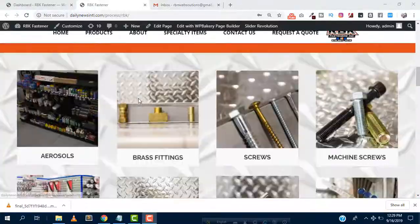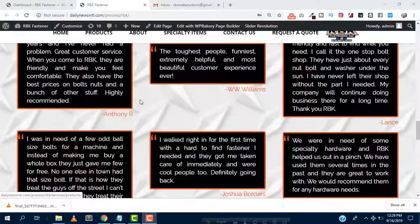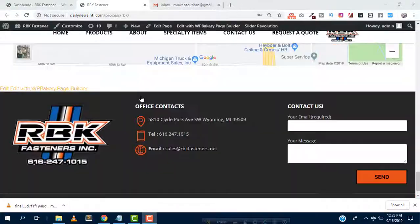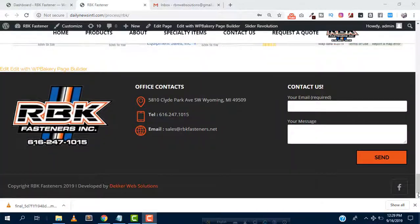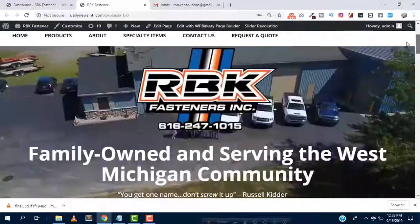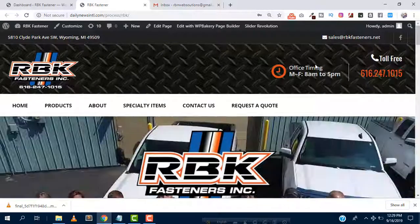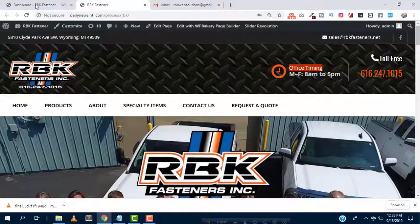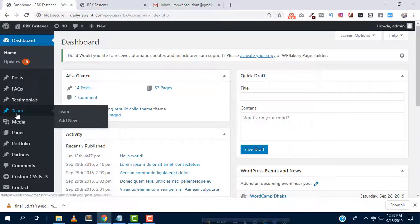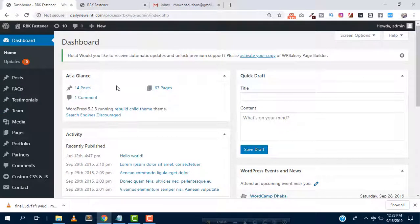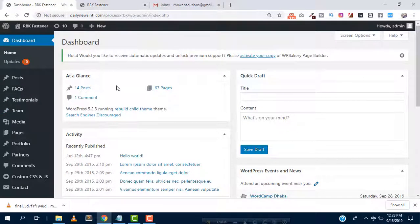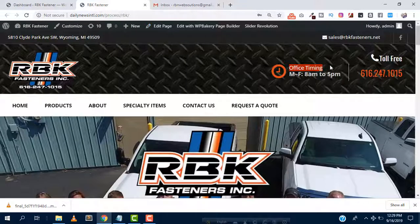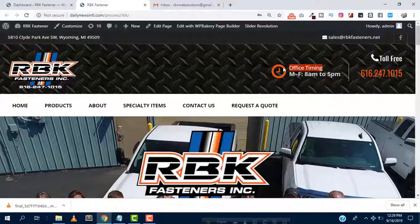We are building this website for a construction company but our client wanted to change the text from office timing to office hours. But in the dashboard there's no option to change this text, that means it's not dynamic, it's totally static text.